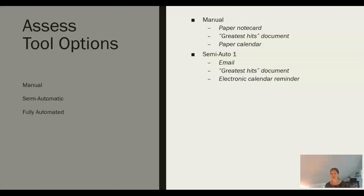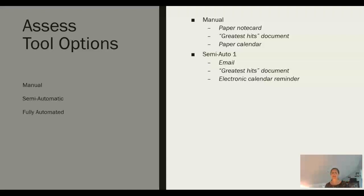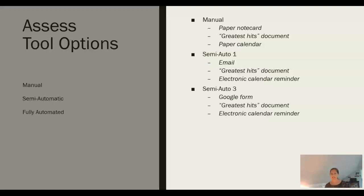Our next option is kind of semi-automatic. It has both a technology element, but also a bit of manual to it because you still have to do the triggering yourself. We're going to use email to request the feedback. Again, we're going to go back to our greatest hits document to decide what goes in there. And then we're going to set a reminder on our electronic calendar to send off that email. Another semi-automatic option would be using a Google form instead of just an email.